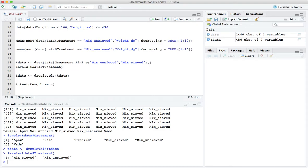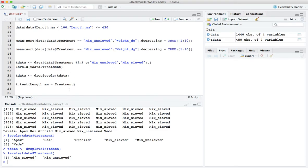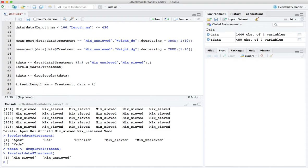So the treatment here being either the mix_sieved or the mix_unsieved. This is our formula and we tell it that the data we're in is the t data data set.